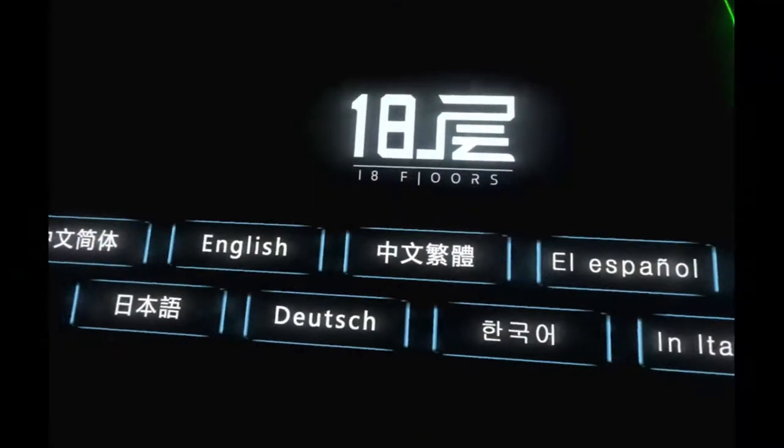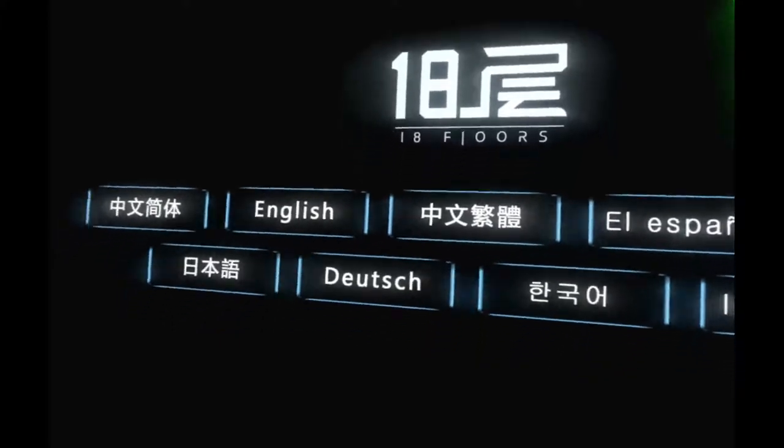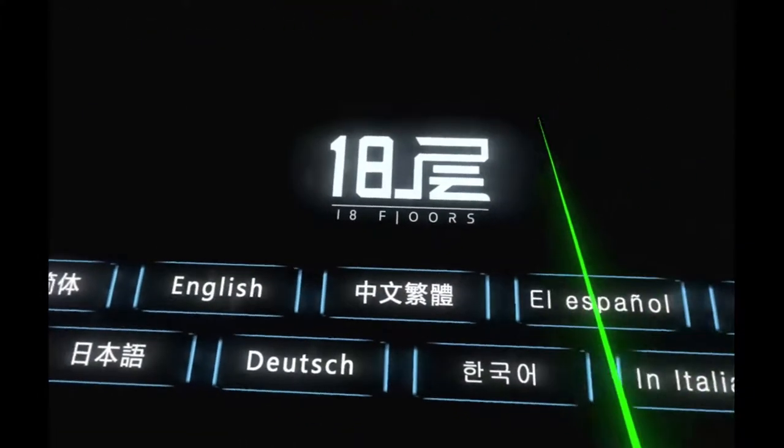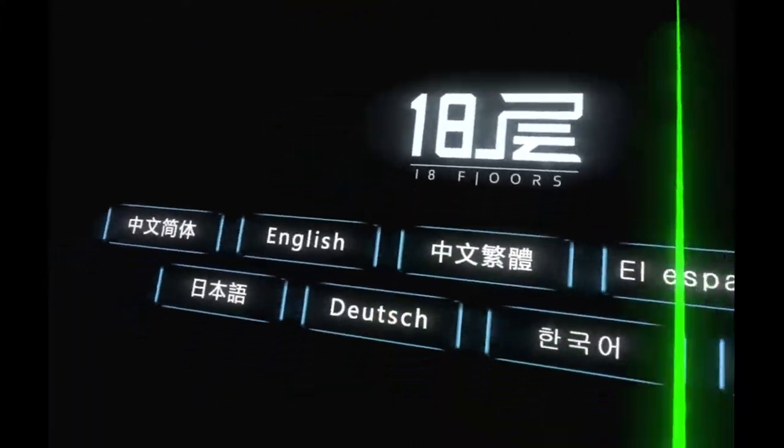Hi guys, welcome to another episode of Ink from the West. Today we're playing a game called 18 Floors. So 18 Floors is published by Winking Entertainment.